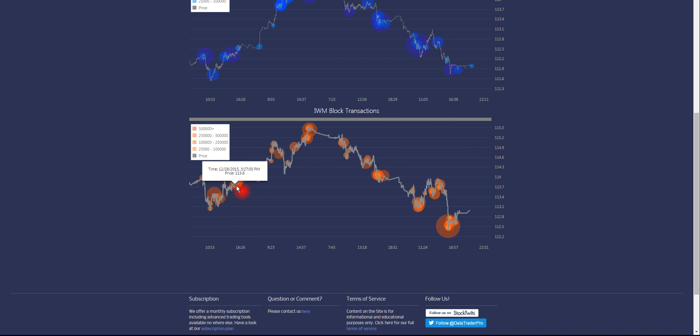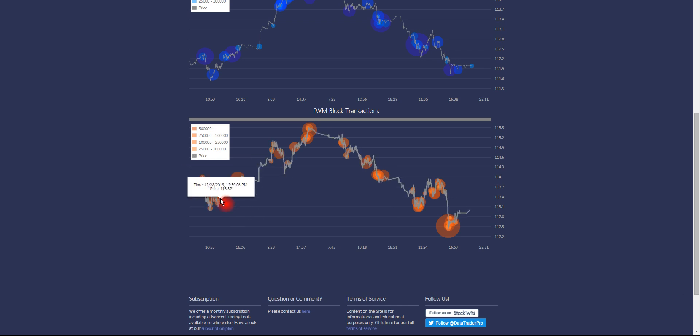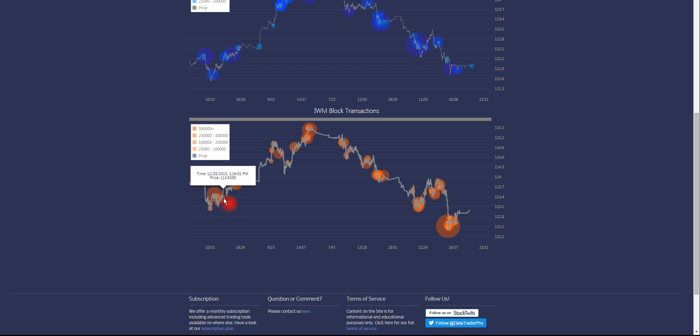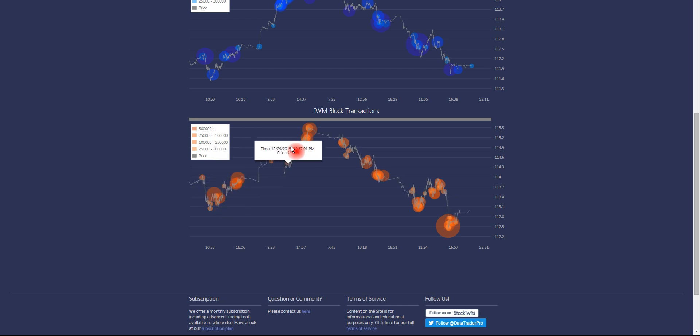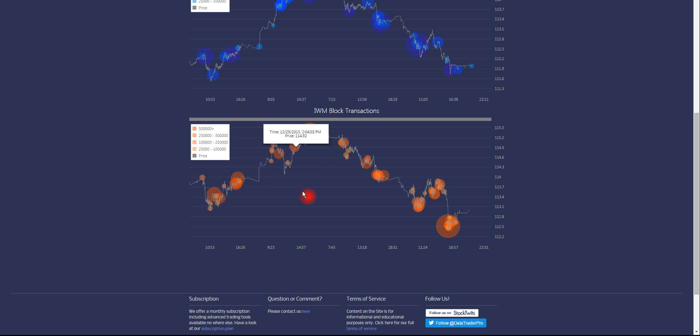If you had done that here, where we had large block trades, and simply taken a long on IWM down here, put your stop just below, and let the trade carry you high until you saw price drop below this point.